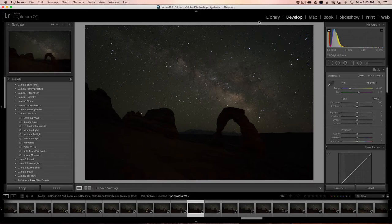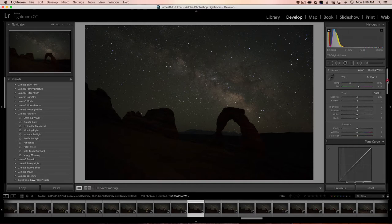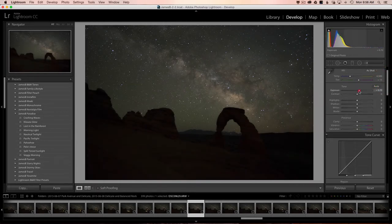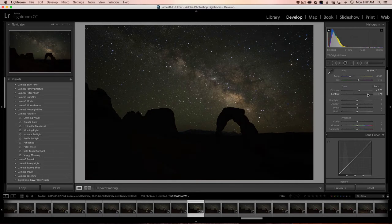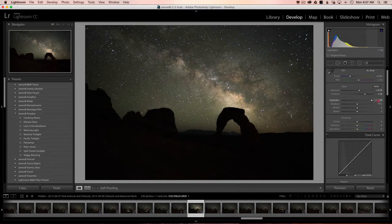Let's jump into the develop module and get started on processing the Milky Way. There are a few settings specific to night sky astrophotography that you don't typically do with other images. First, brighten it up a little if needed. Then I really like contrast, highlights, clarity, and vibrance in my Milky Way shots — so I'll hit it with a good helping of contrast to make the Milky Way pop, then bring up the highlights.